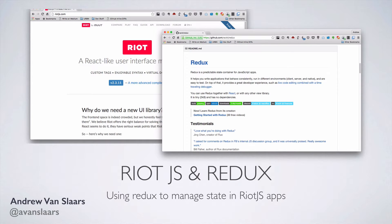Hello, my name is Andrew Vanslaars, and in this video series, we're going to go over how you can use the Redux library with Riot.js.